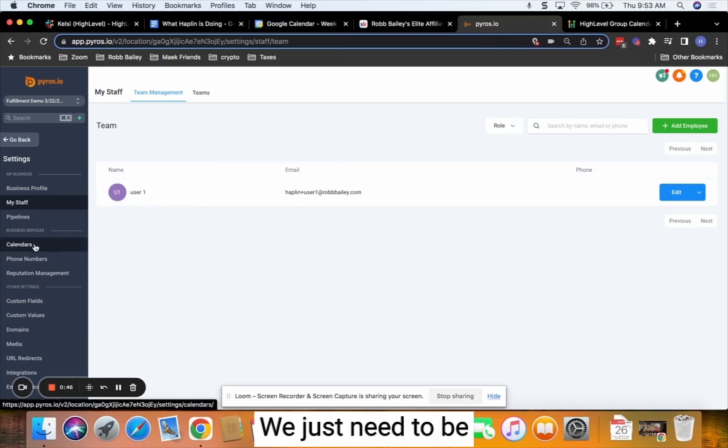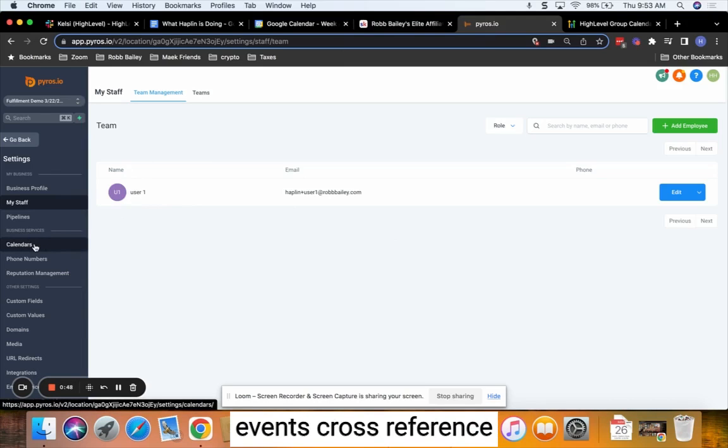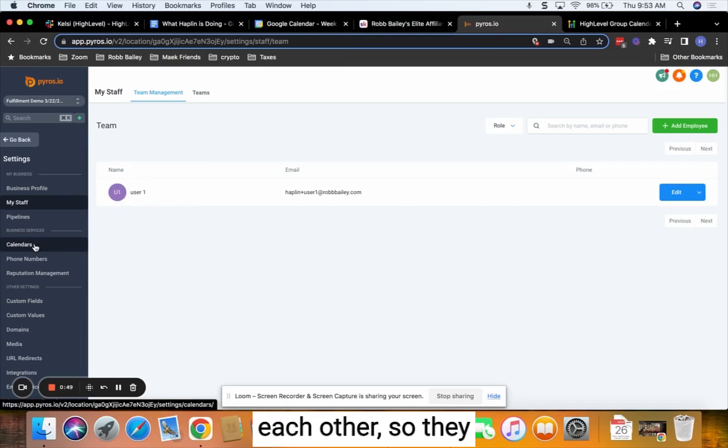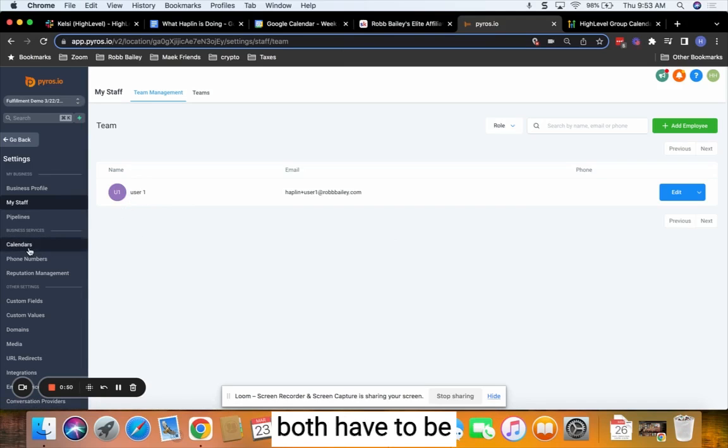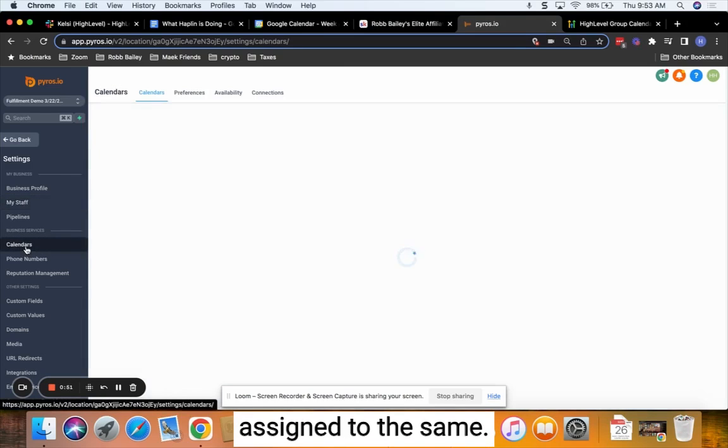We just need to be able to have the events cross-reference each other, so they both have to be assigned to the same user.